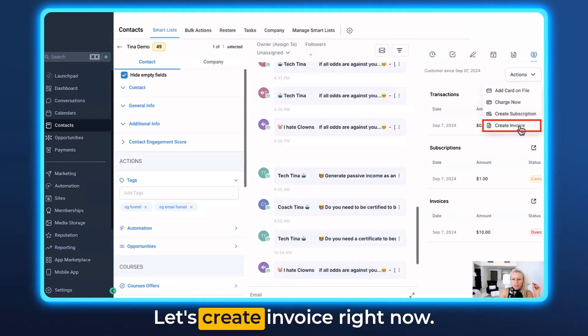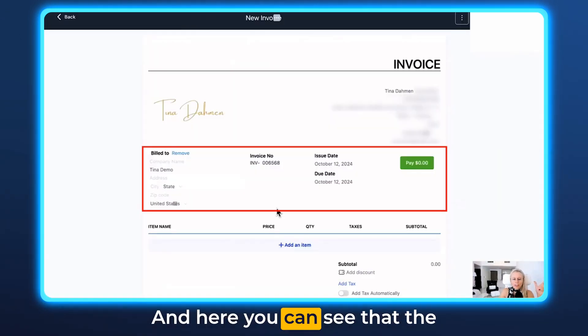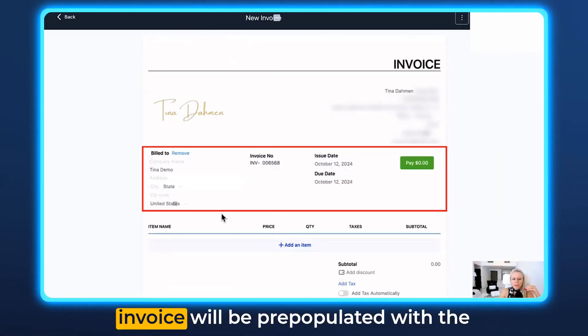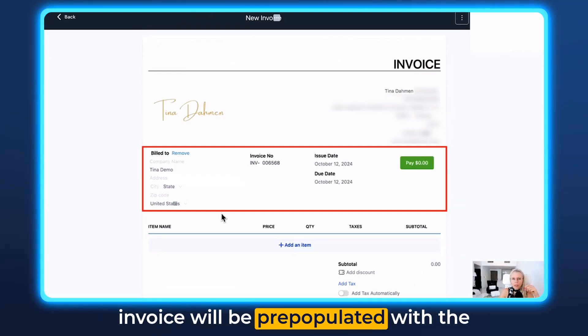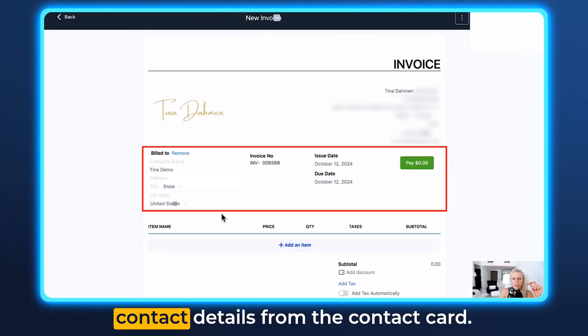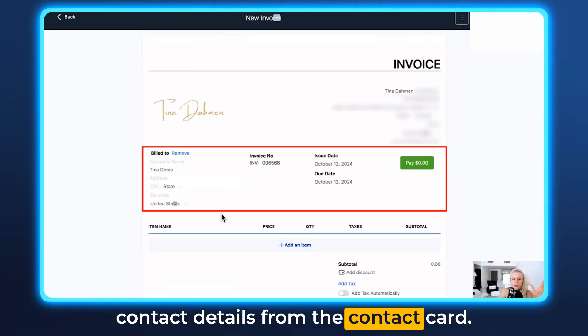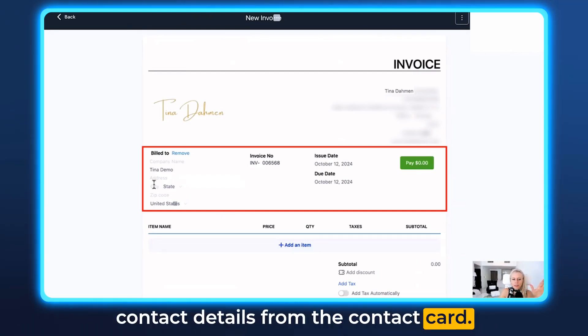Click that and hit create invoice or hit create subscription. Let's create invoice right now — here you can see that the invoice will be pre-populated with the contact details from the contact card.